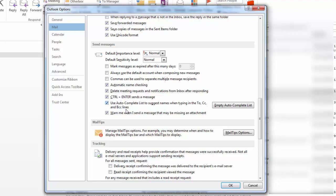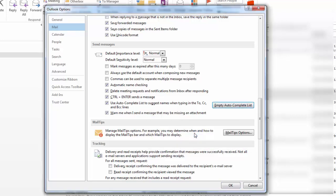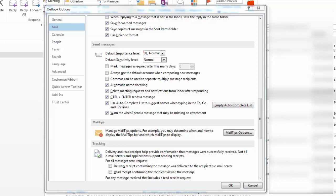So it was checked. I was like, all right, well it's checked. Why is it not working? So I clicked on Empty Autocomplete List. Clicking that seems to have fixed the problem, but I really don't know because I have to type in everybody's name again.